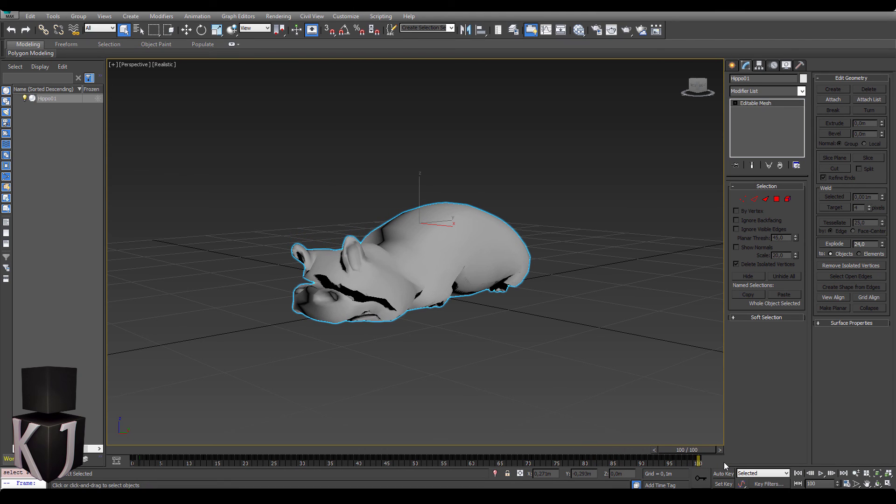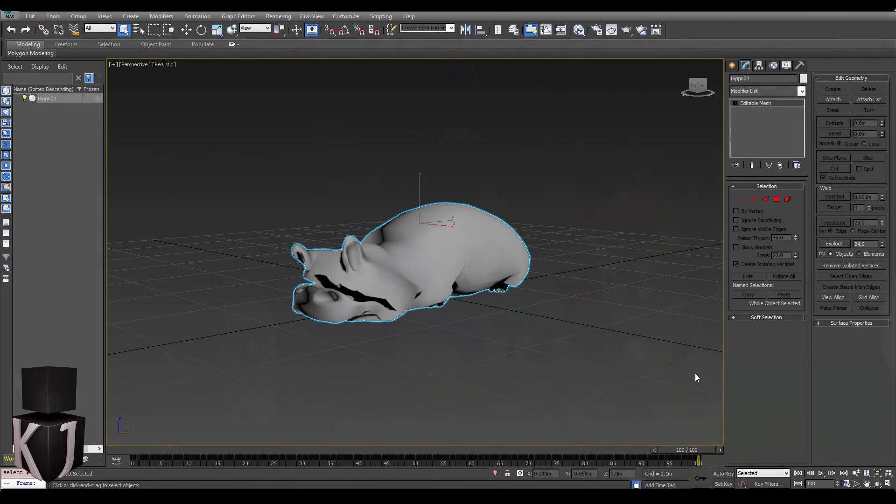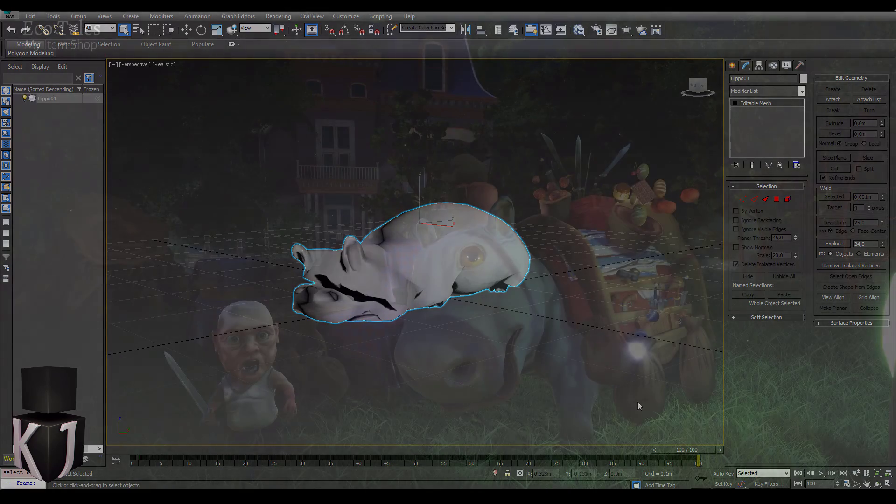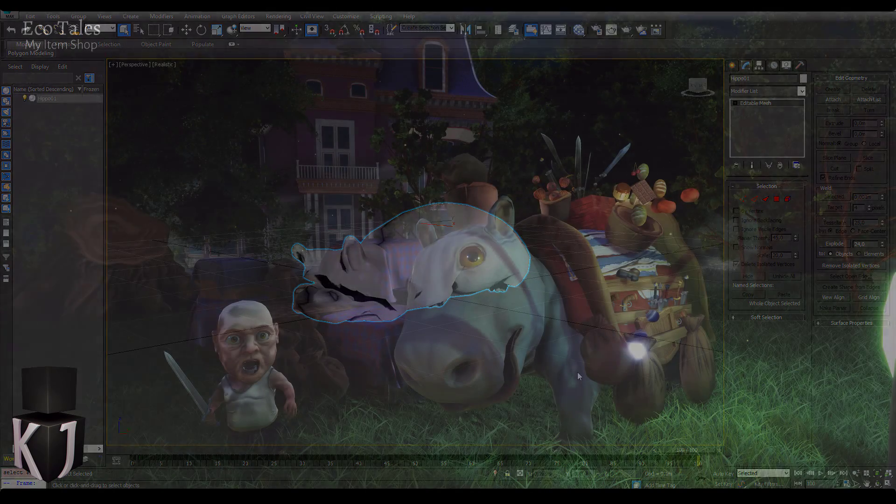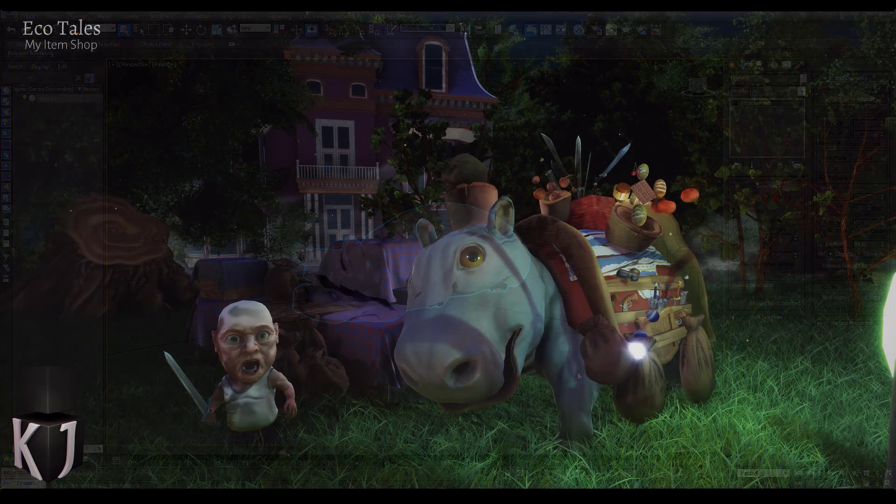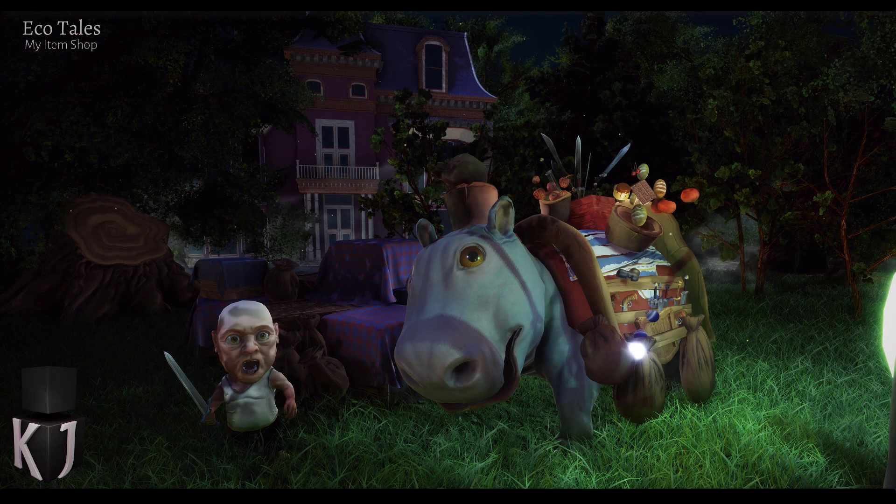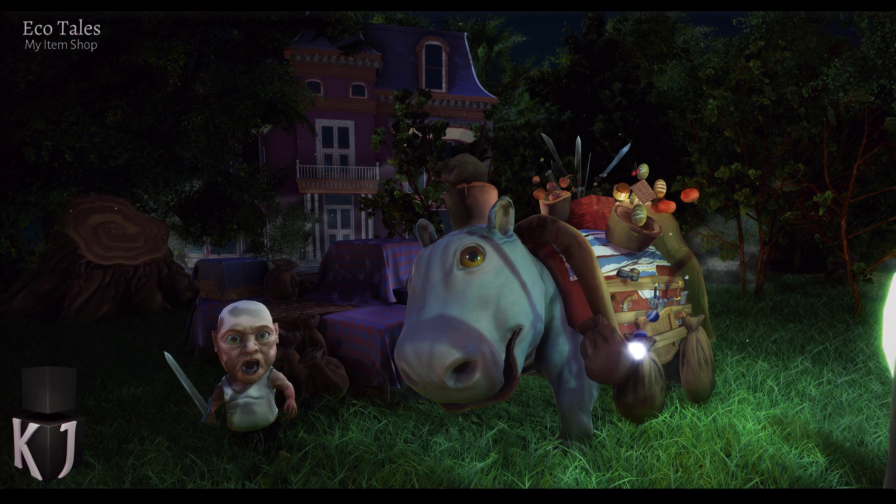Check out our blog at kginteractive.net and follow our game Echo Tales and if you do that you're sure to find a lot more interesting tutorials for both Unreal and Unity as well as other 3D packages. Bye!